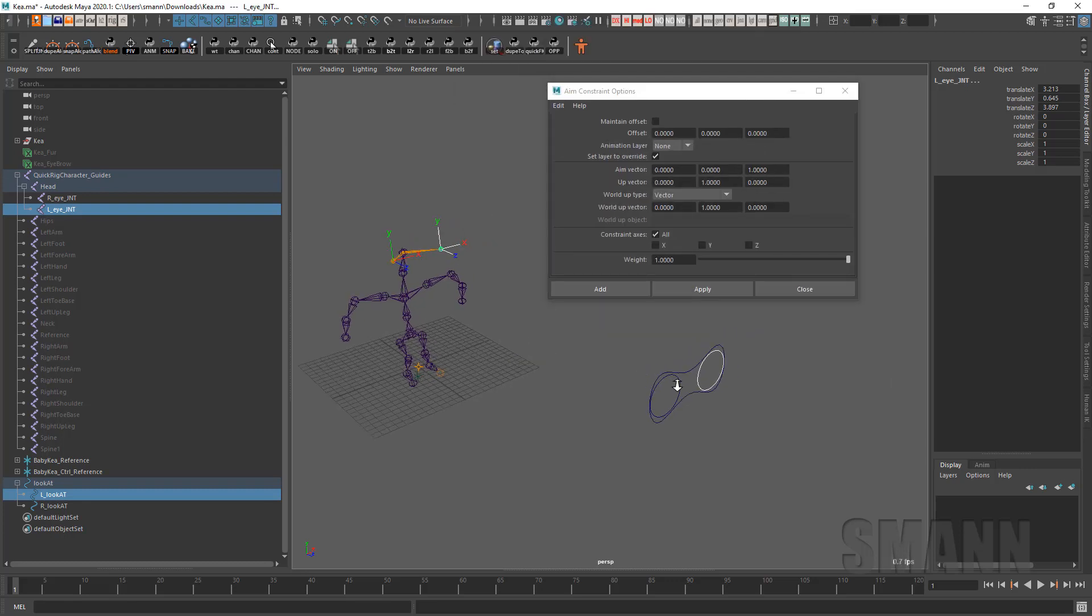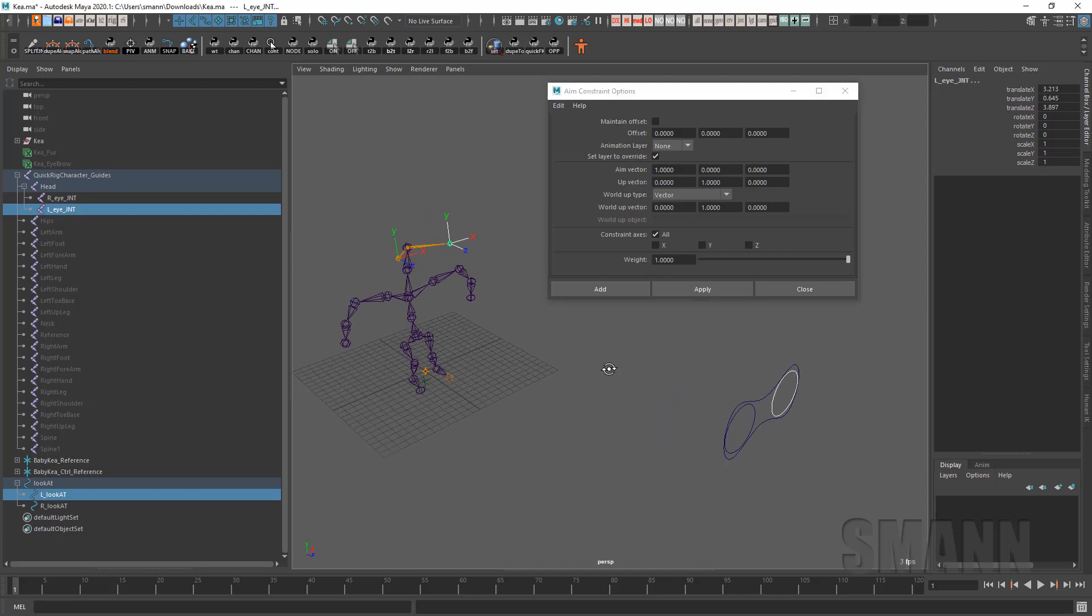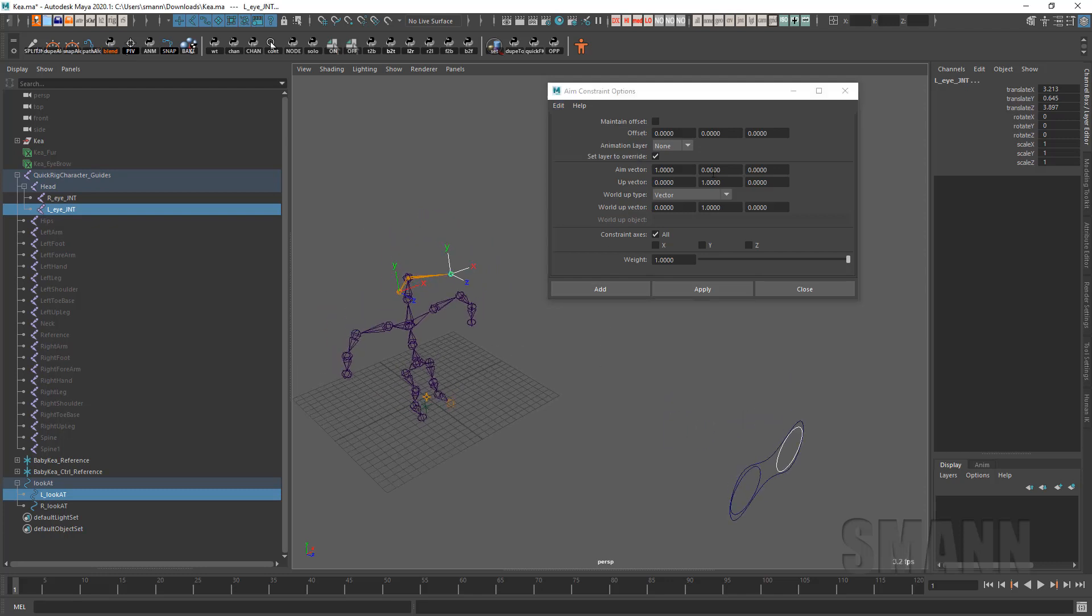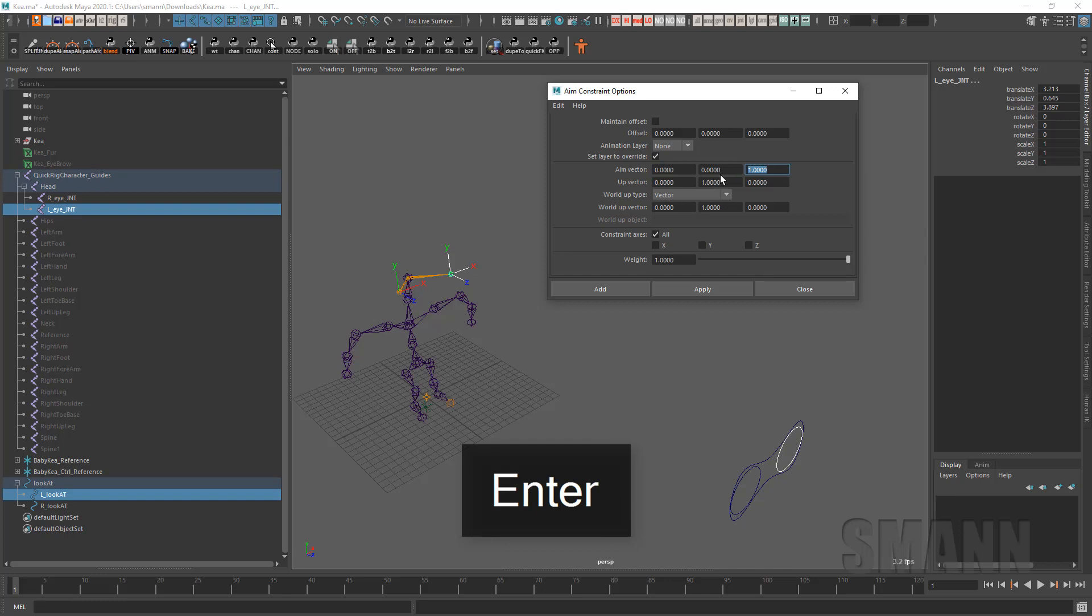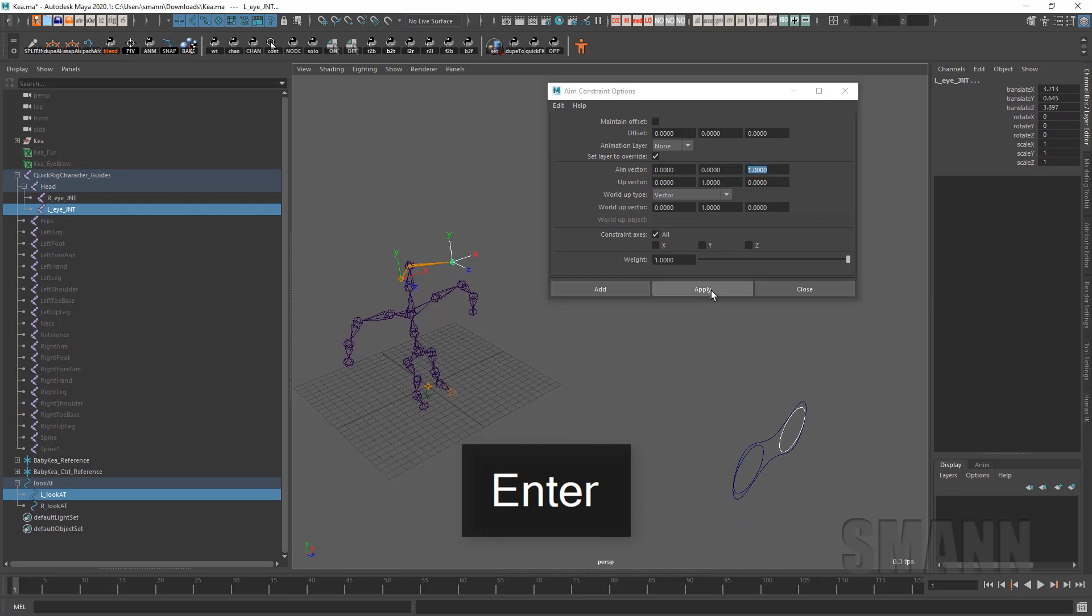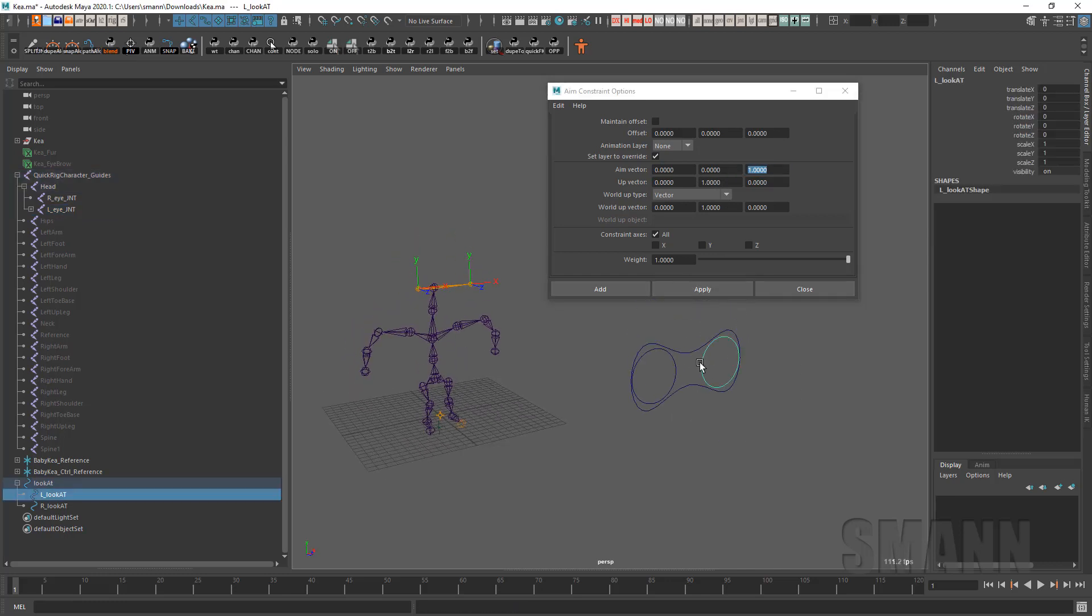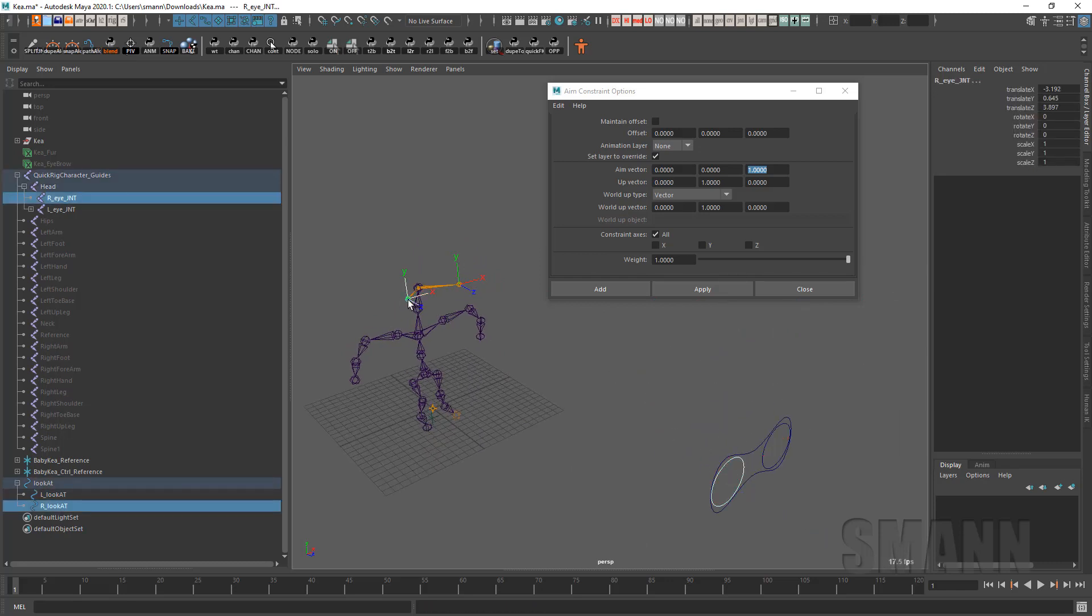I'm going to open that up because I want to make sure I'm going to set this reset to default. So by default, if you take a look here, what we have is our world up type is vector. A lot of times I'll do that to scene up. So it's based on your scene. The vector by default is y up, which is fine here. As you can see, we have y up as well. For the aim vector, though, it has x as its aim vector. I'm going to change that to z and leave the up vector where it is and hit apply. And now when I go ahead and move this, you'll see that that control or that joint follows the control as we expected. Same thing over here.